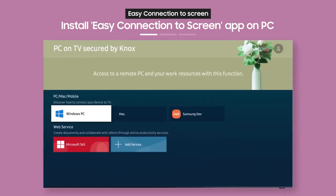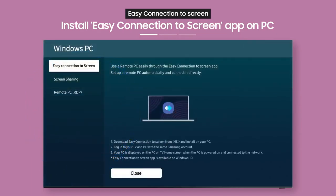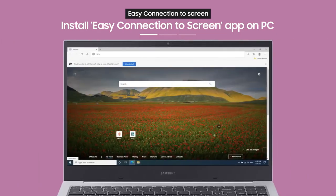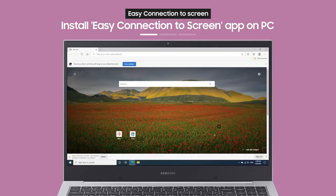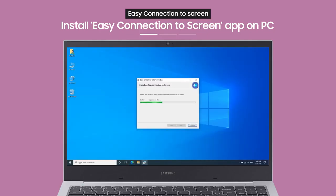From the PC on TV main screen, select Windows PC. Then, the Windows PC guide will appear. With the link on the guide screen, you can download an app to your PC.